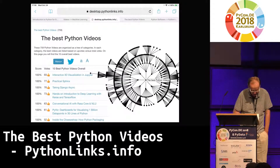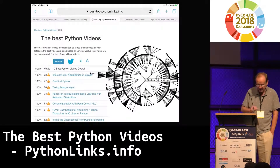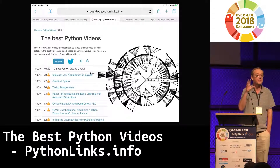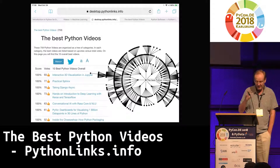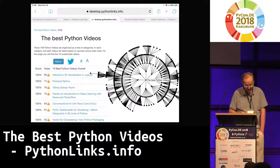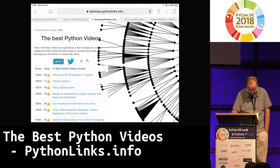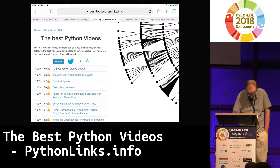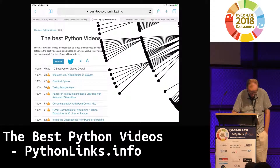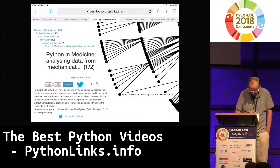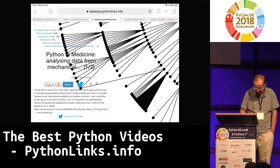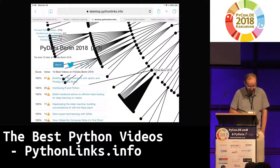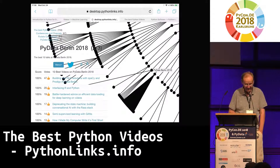Actually, if you look at the desktop version, you can see the web of all 759 Python videos. You can zoom in and click on a particular video to see that one. You can also see a link to the conference, showing that it's not just a tree — it's actually a graph.